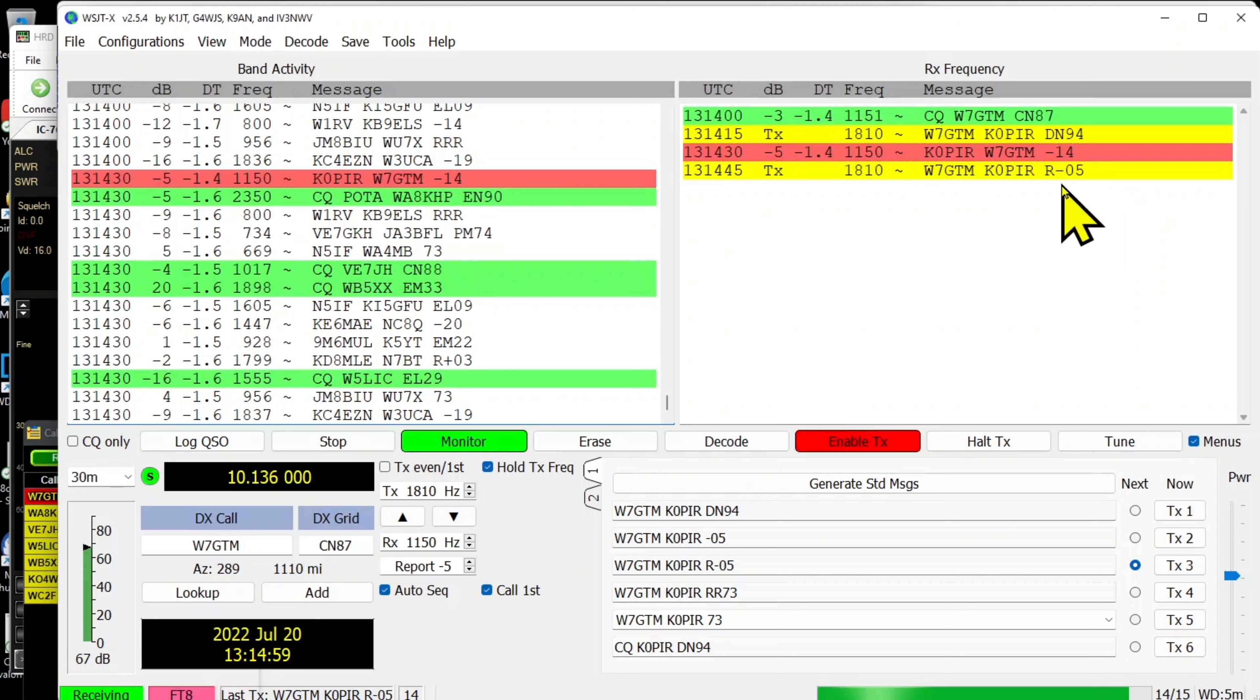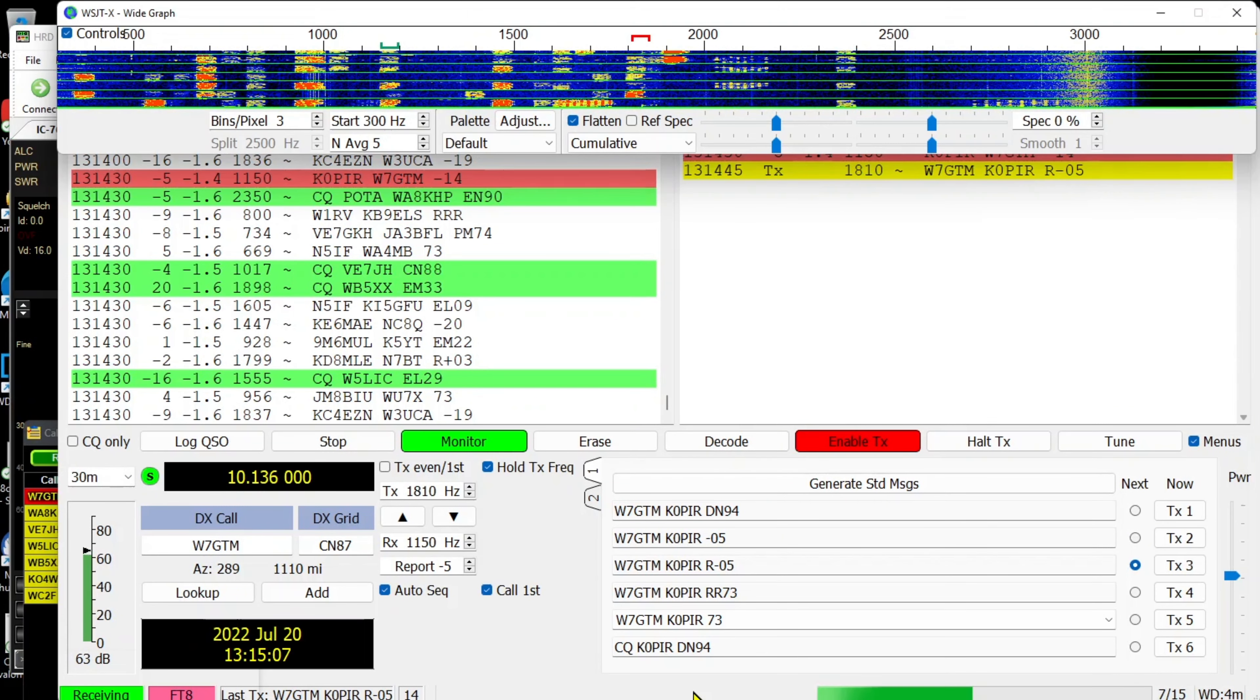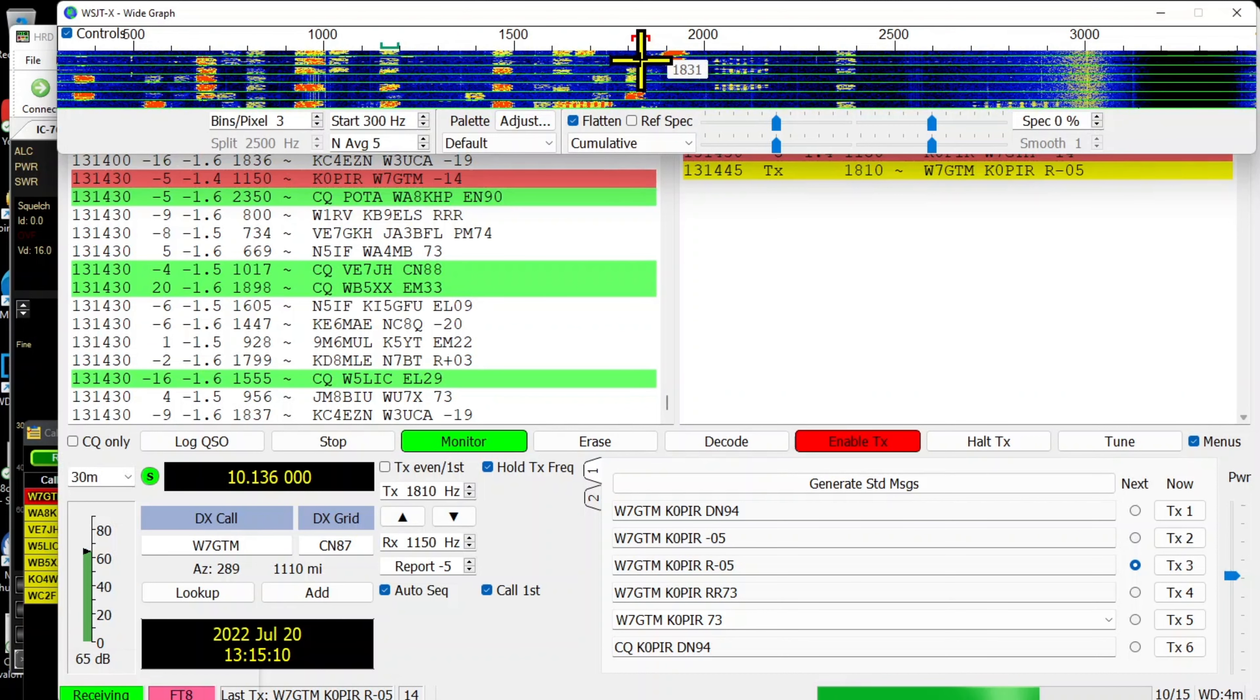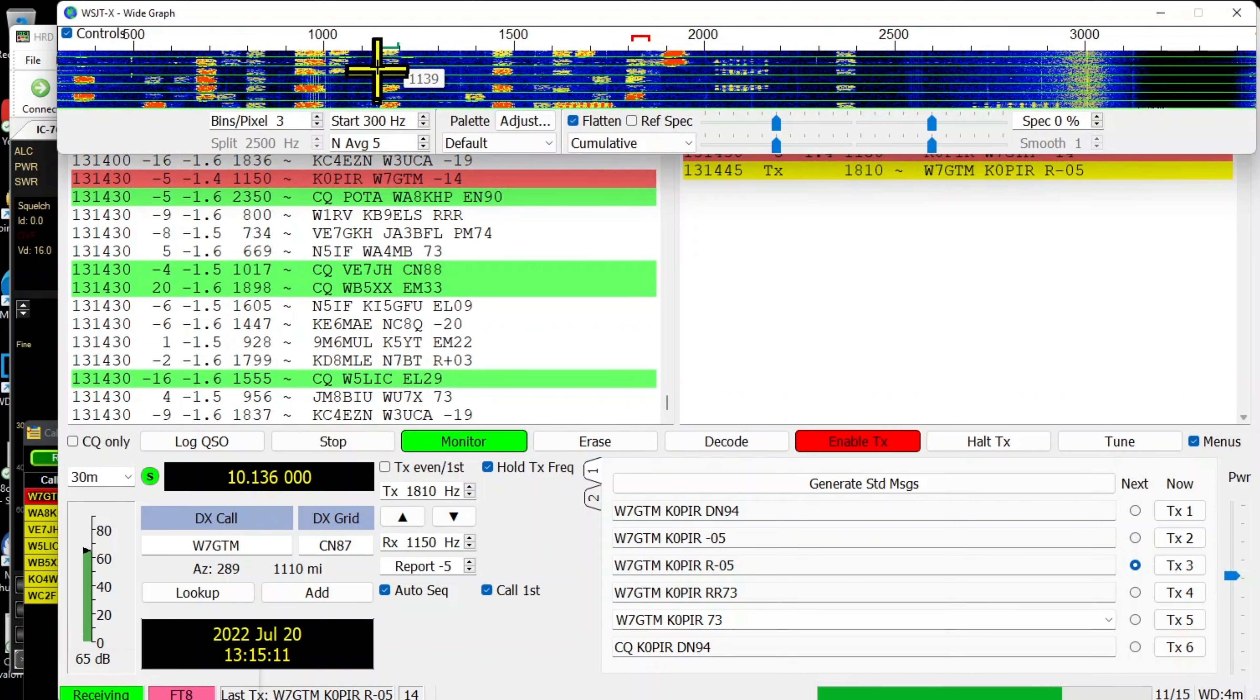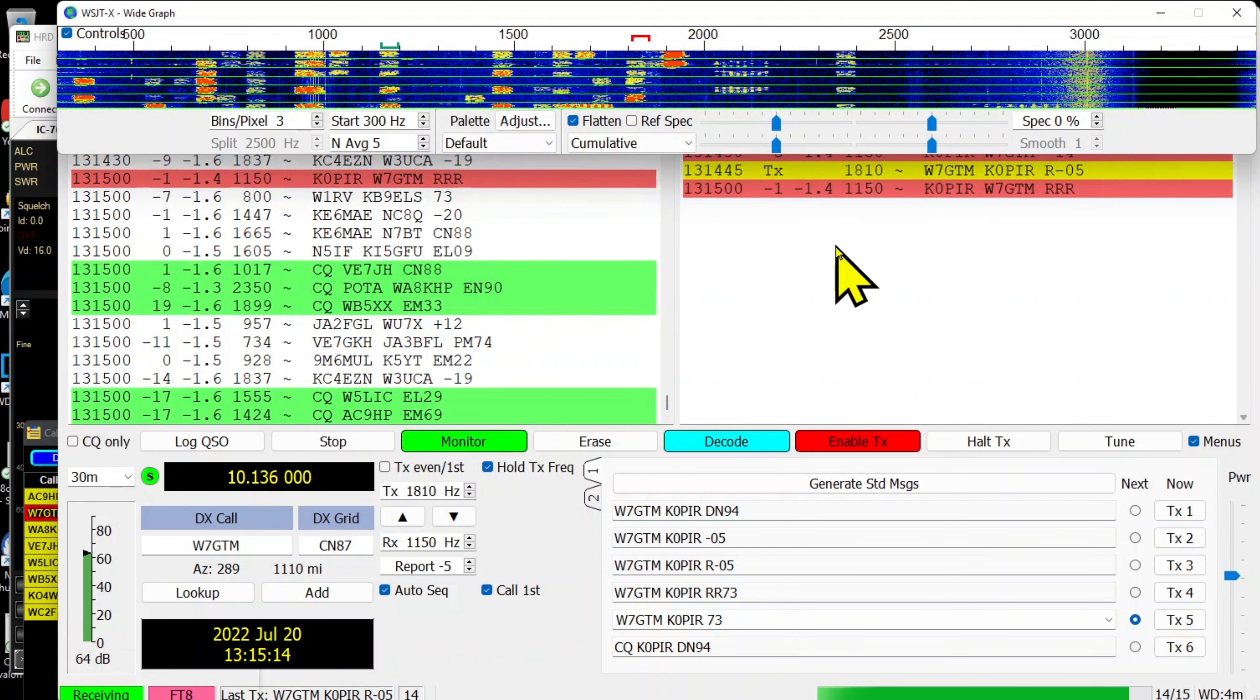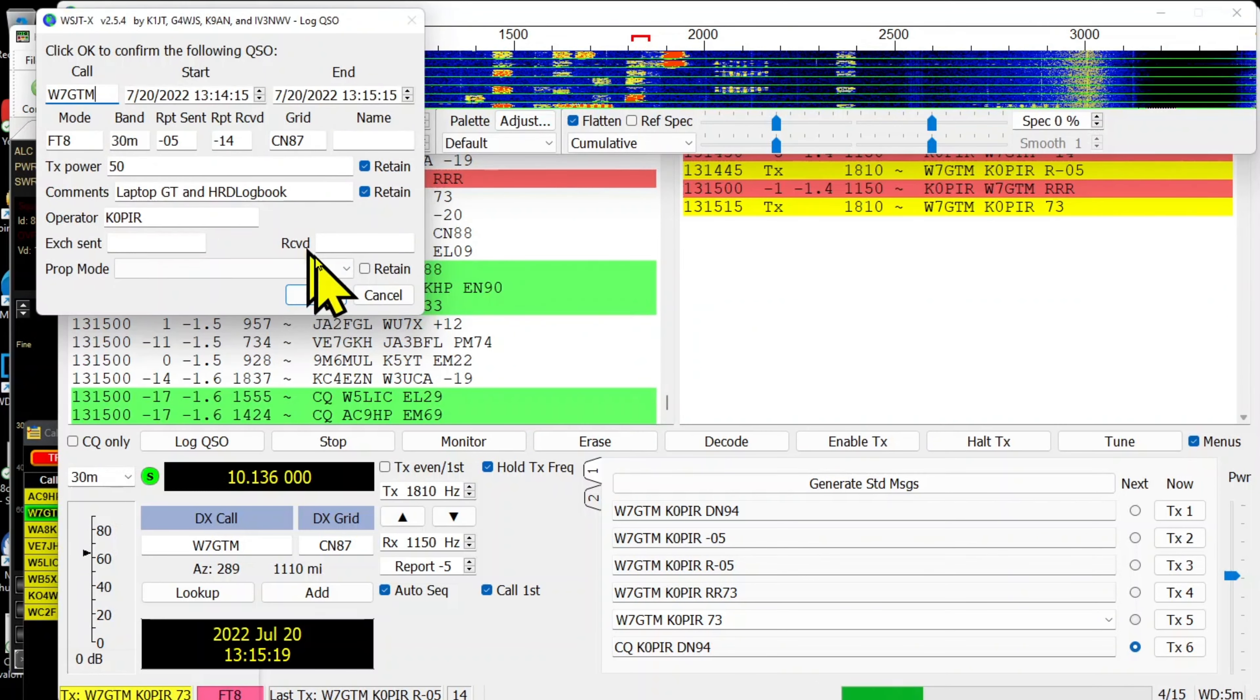I'm putting out about 50 watts. I wasn't sure how the band was, but you'll see I'm getting a minus 14 from him and he's sending me a minus 5. I'm going to go over and take a look at the wide graph. See, right there, that's where I'm transmitting, there's where I'm receiving him.